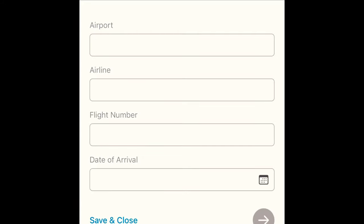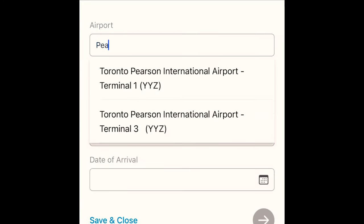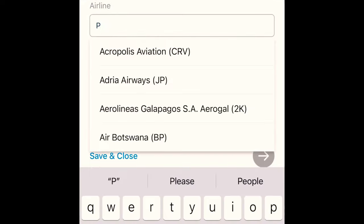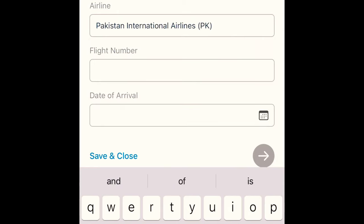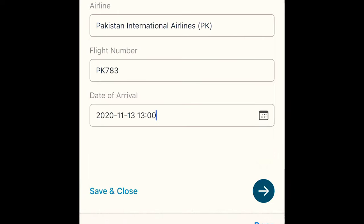Let's say you are coming through family reunification. You then need to enter details such as the airport where you will be landing — for example, Toronto Pearson — along with your flight number, date of arrival, and airline, then click the next button.